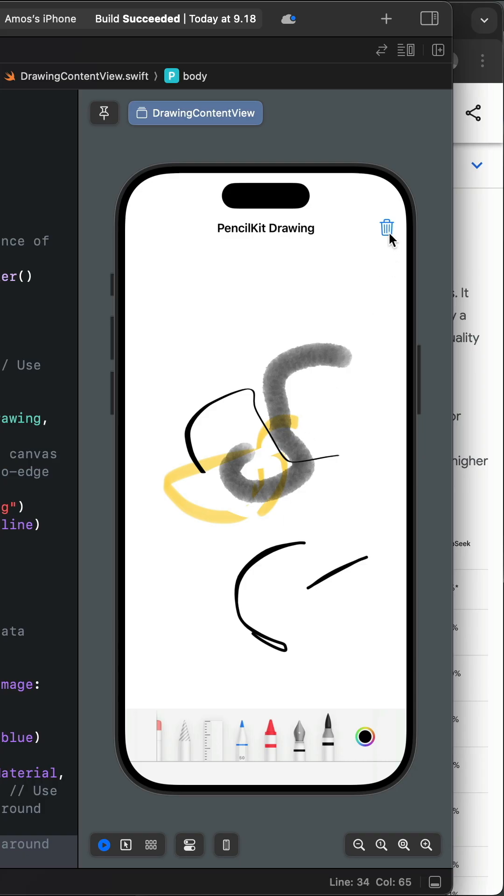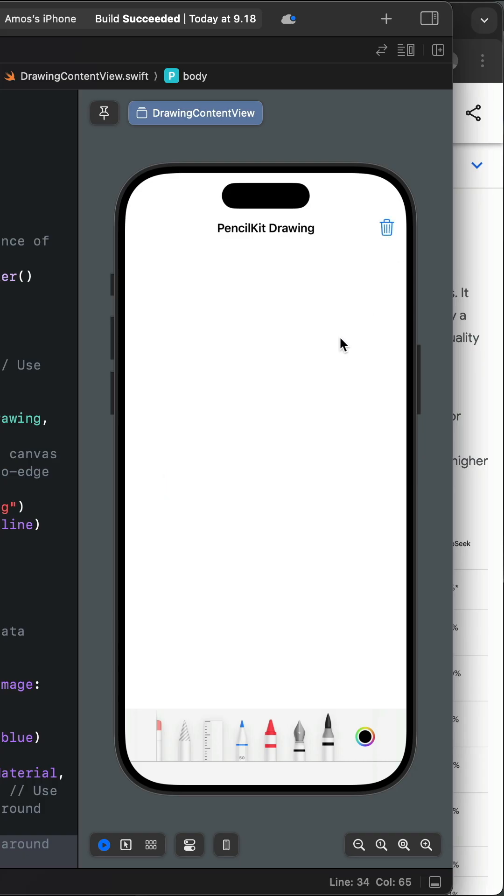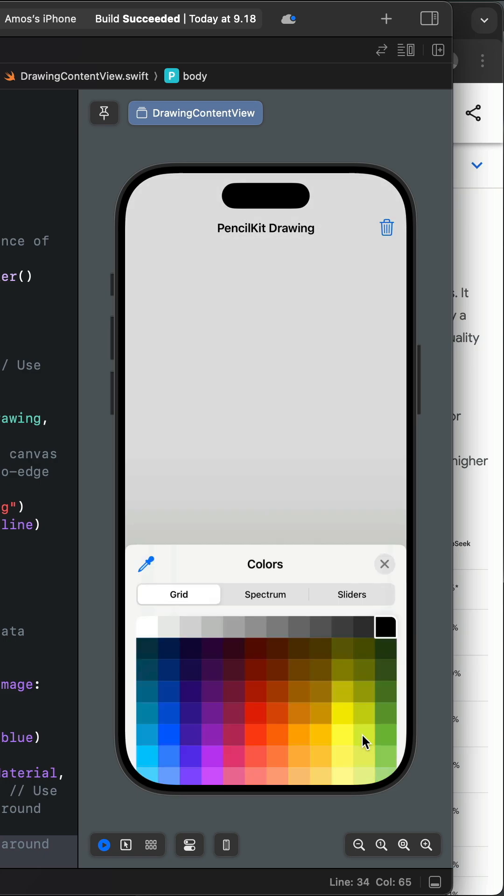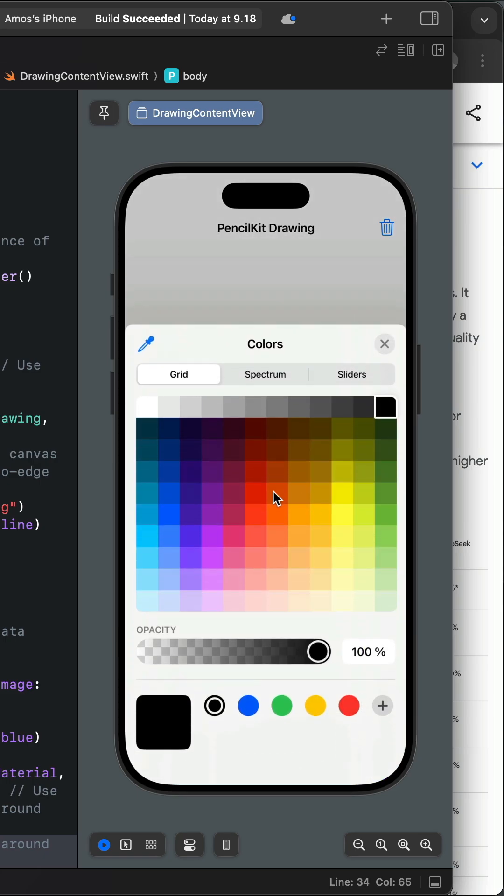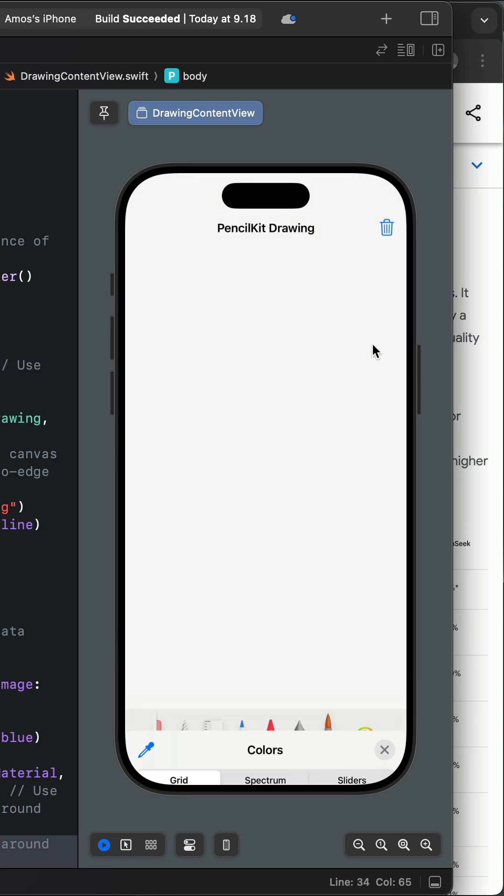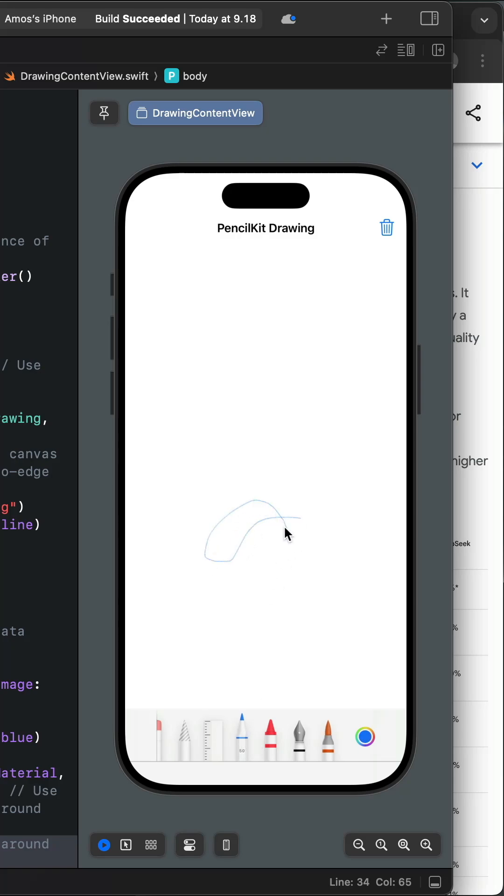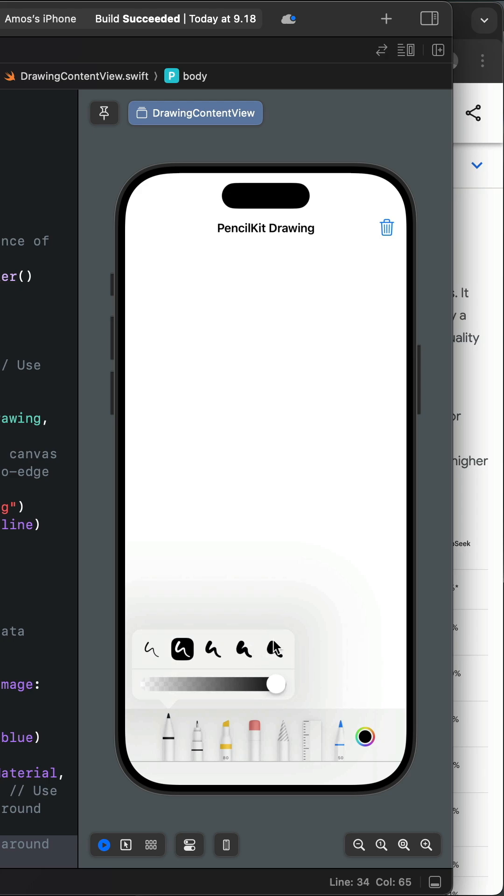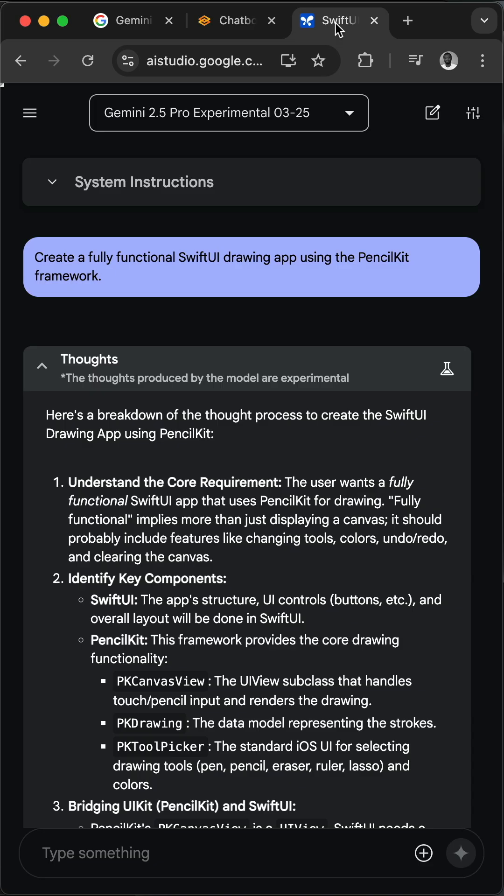I have been testing Gemini 2.5 Pro with coding a lot. It always gives you an output with quality similar to Claude 3.7 Sonnet. So in this video I want to show you how to use a simple short prompt to create a fully functioning SwiftUI drawing application in Google AI Studio.